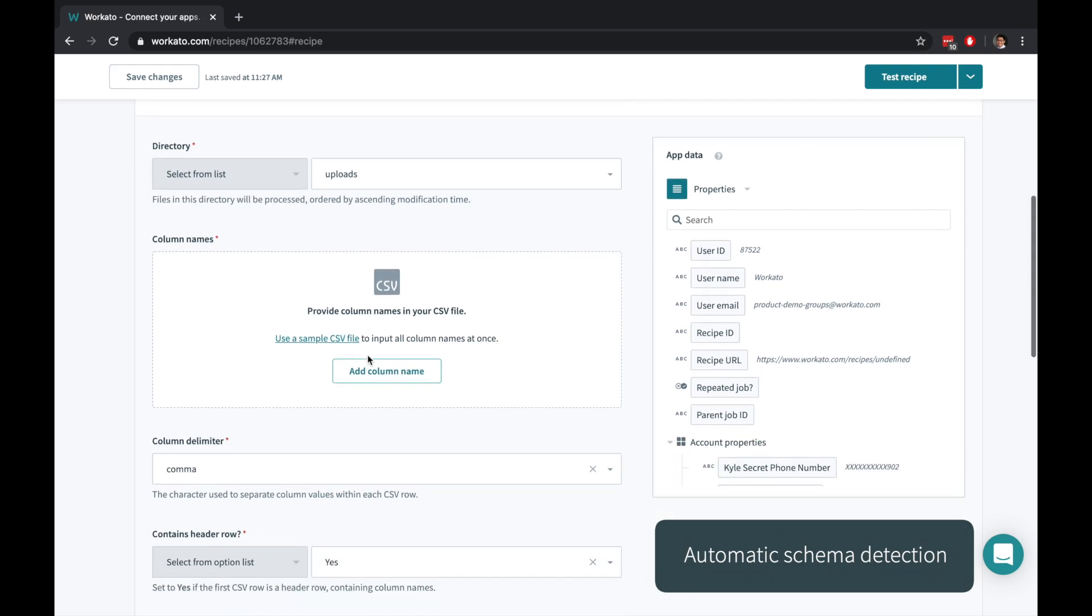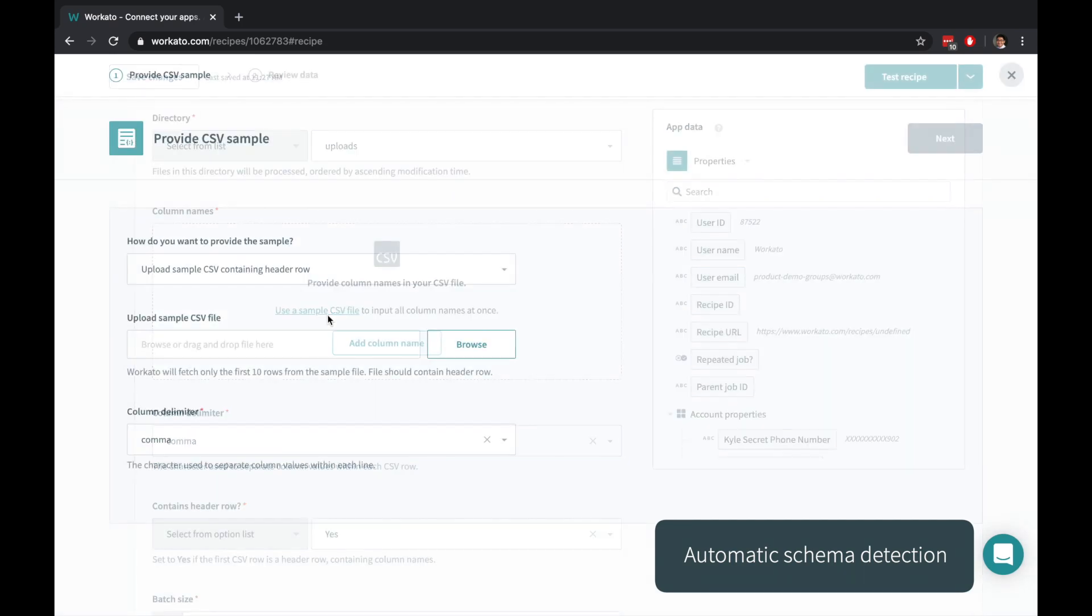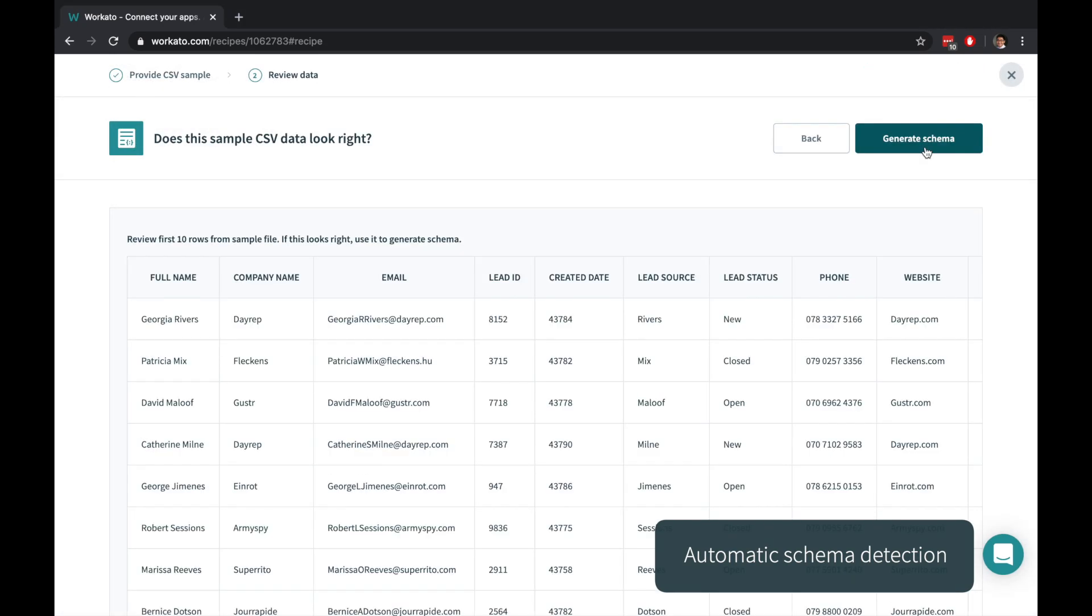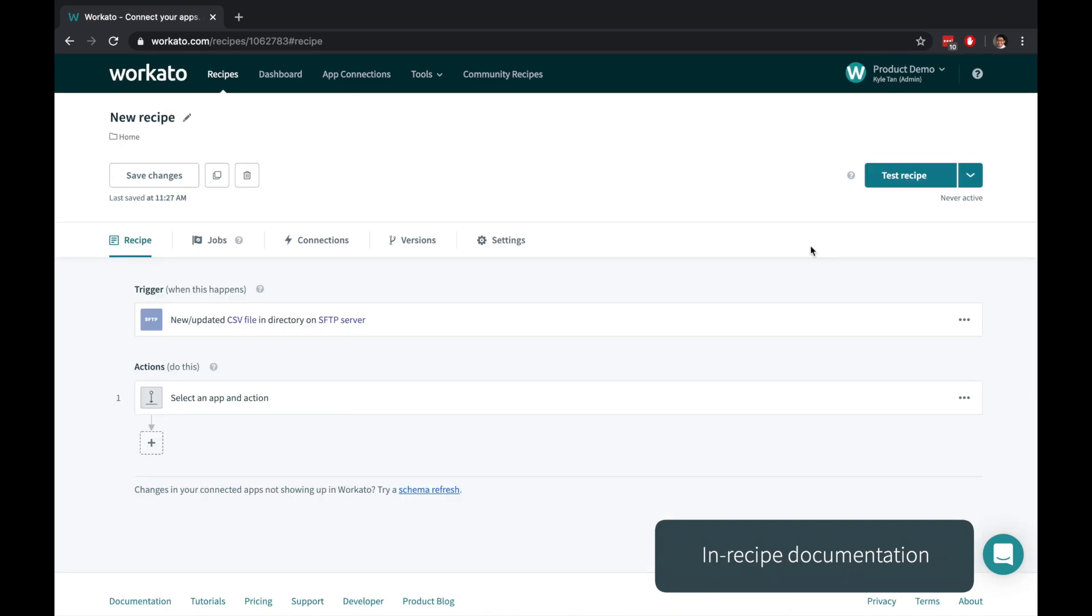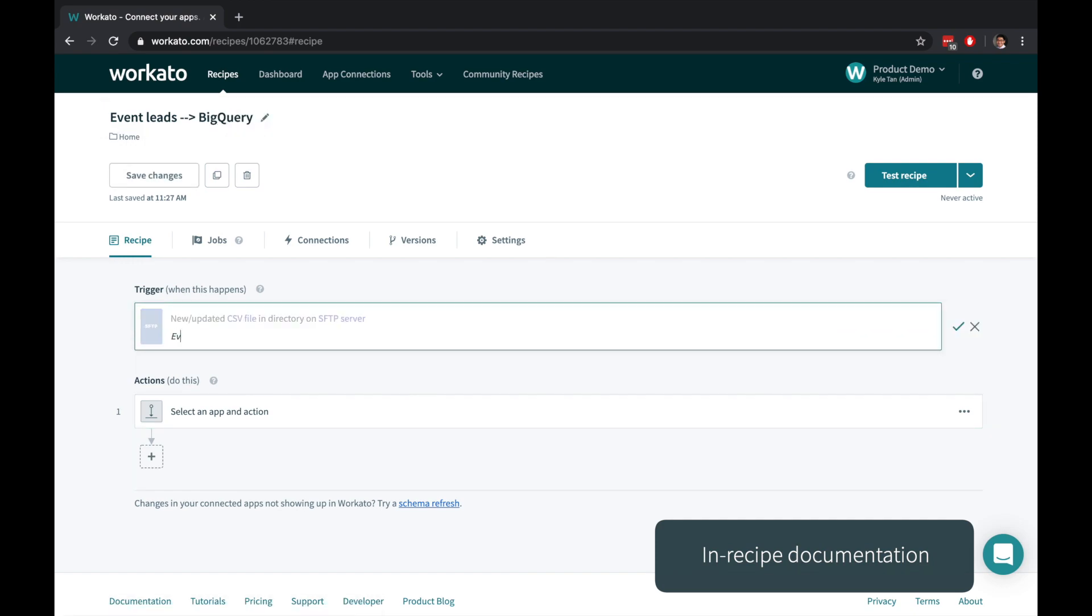Instead of manually describing every single column in your CSV, Workato can intelligently use a sample file to understand the billing schema. Titles, comments, and descriptions make it easier for collaborators to understand your work.